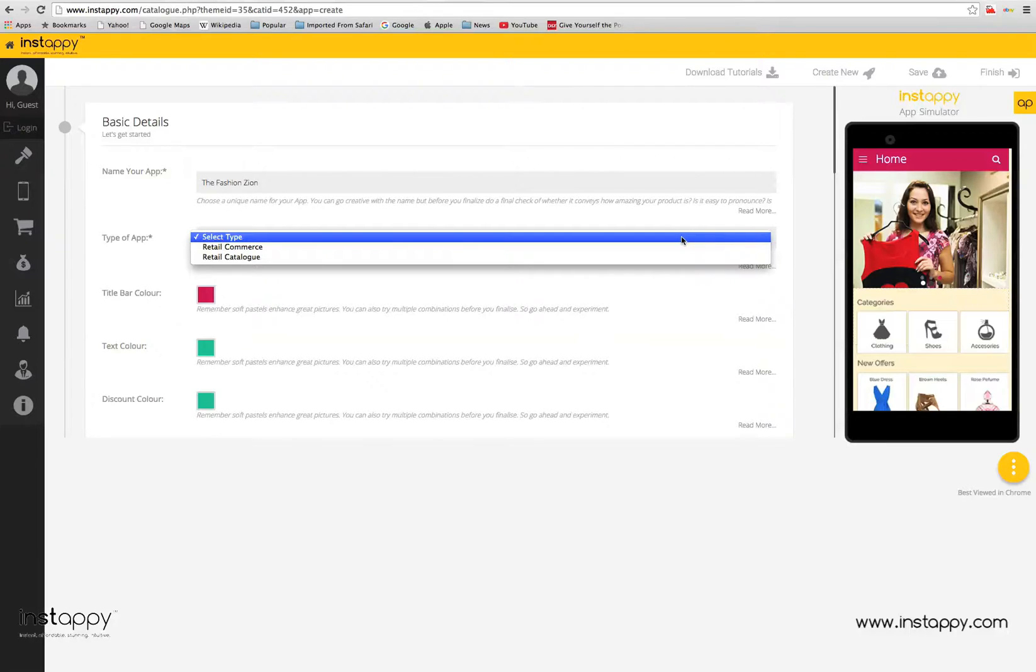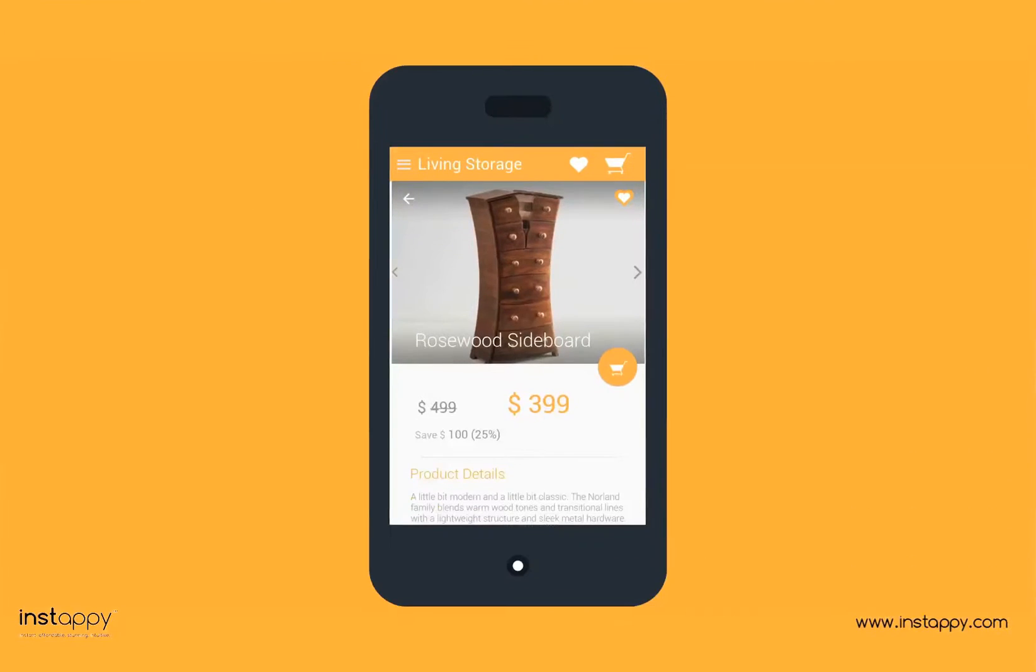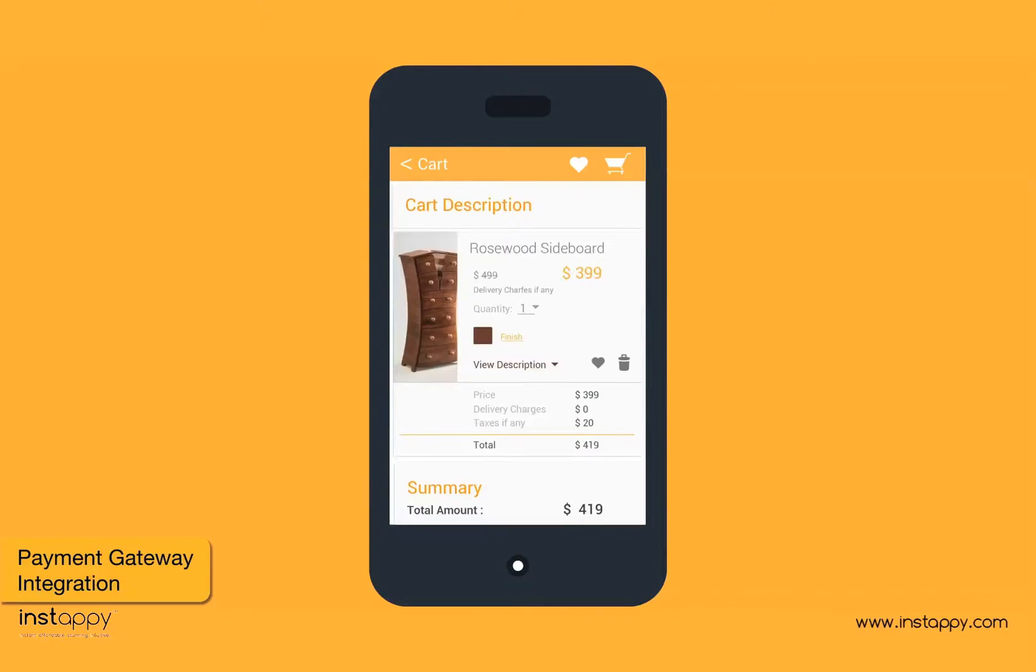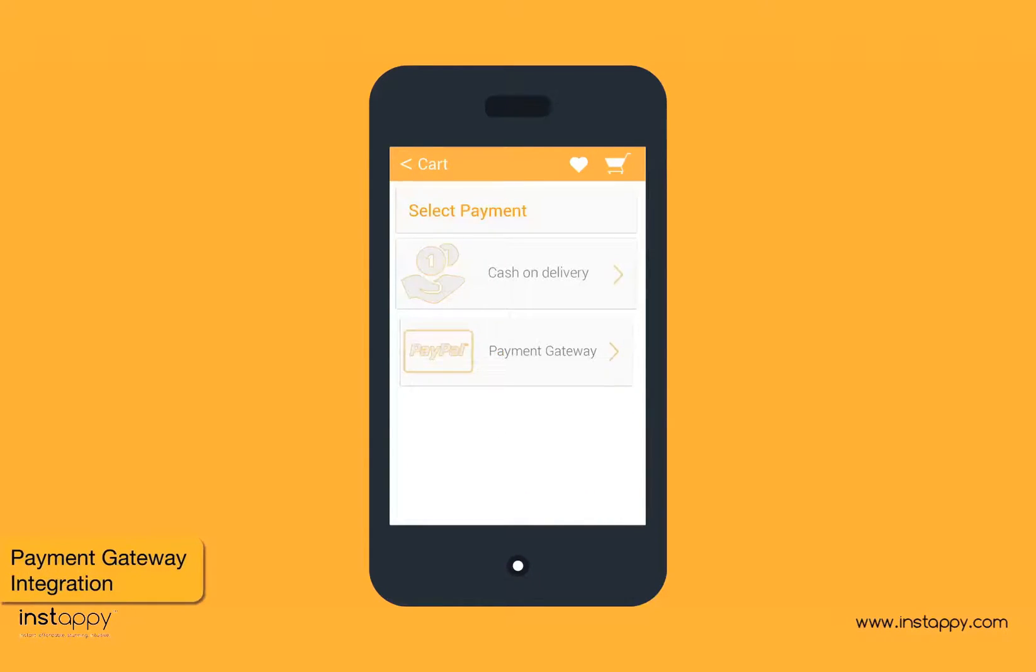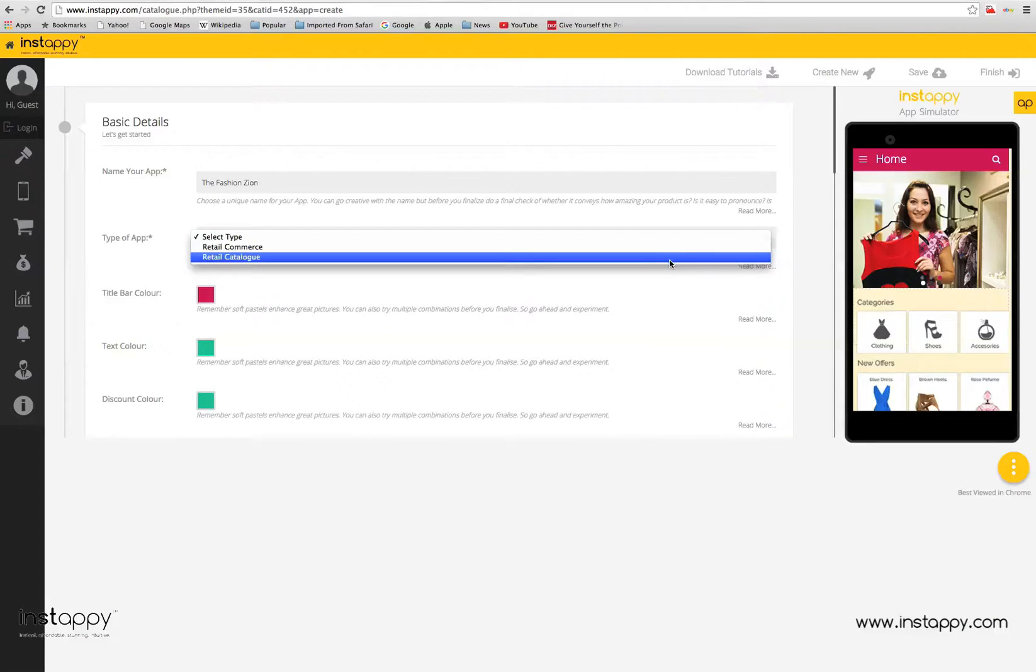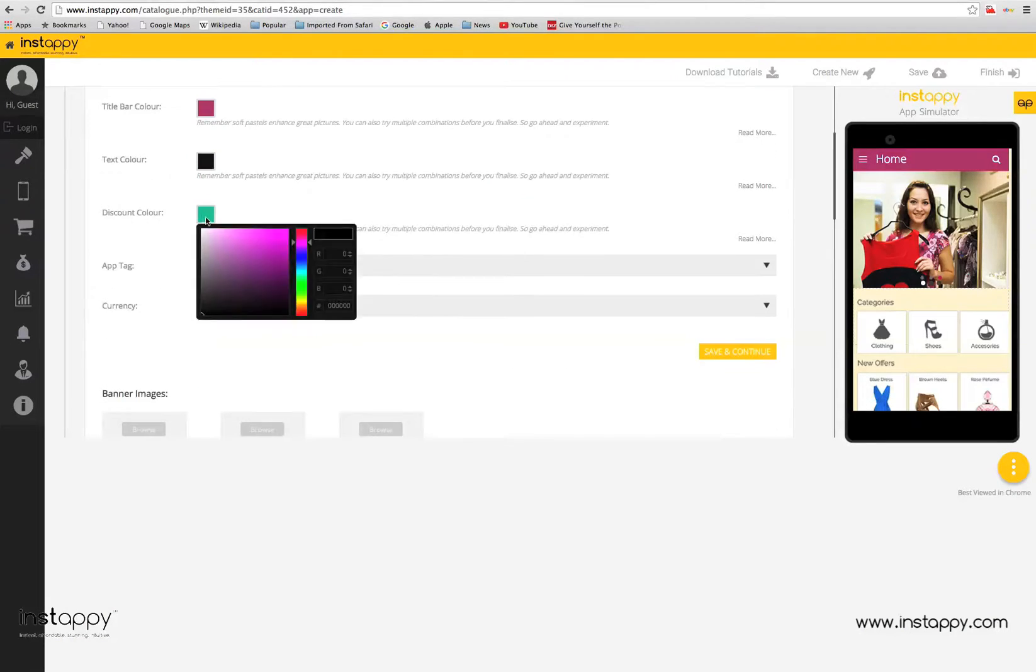Retail commerce apps turn your business into a true mobile store with the added utility of dynamic inventory management and secure payment gateway integration.